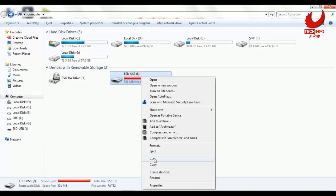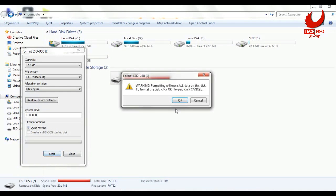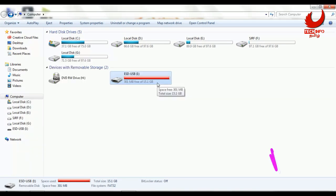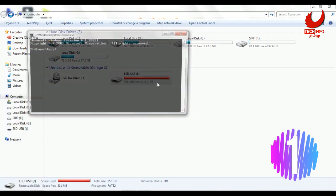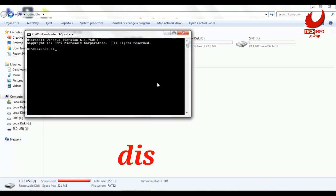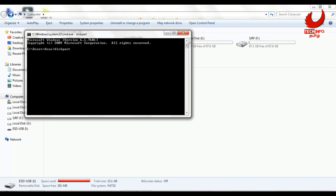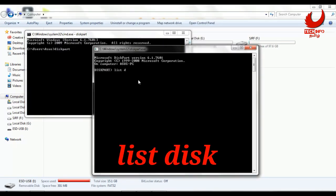The first method is to use the Command Prompt. Let's search for Command Prompt in the search box and open it. We will use the DiskPart tool — type this command in the Command Prompt to open the disk list.